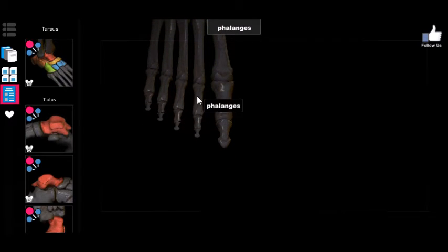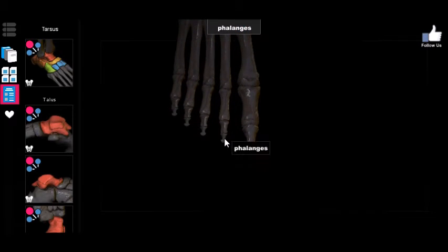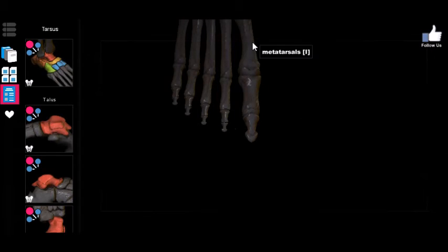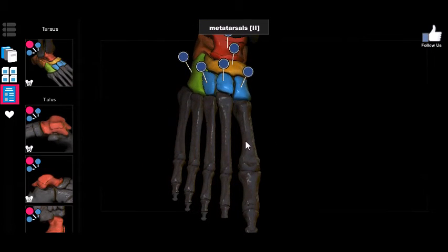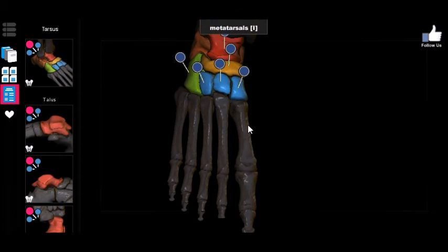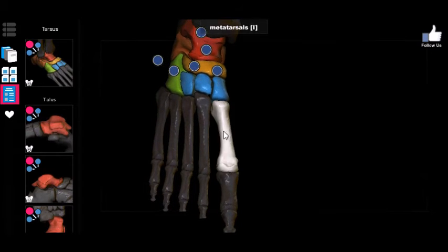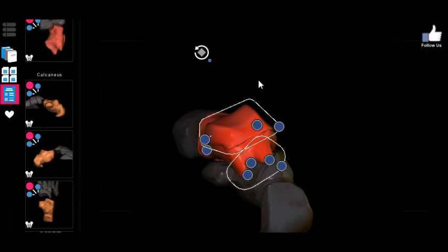For the other toes, you'd refer to, for example, the proximal phalange of the second digit, the intermediate phalange of the second digit, and the distal phalange of the second digit — and so on for each. It follows a very easy-to-predict pattern. Proximal to the phalanges, forming the body of the foot, are the metatarsals, numbered the same way — first through fifth metatarsal.